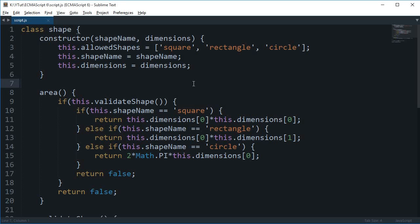Alright everybody, welcome to your 15th ES6 tutorial. My name is Mehul and in this tutorial we'll be talking about weak maps in ES6.